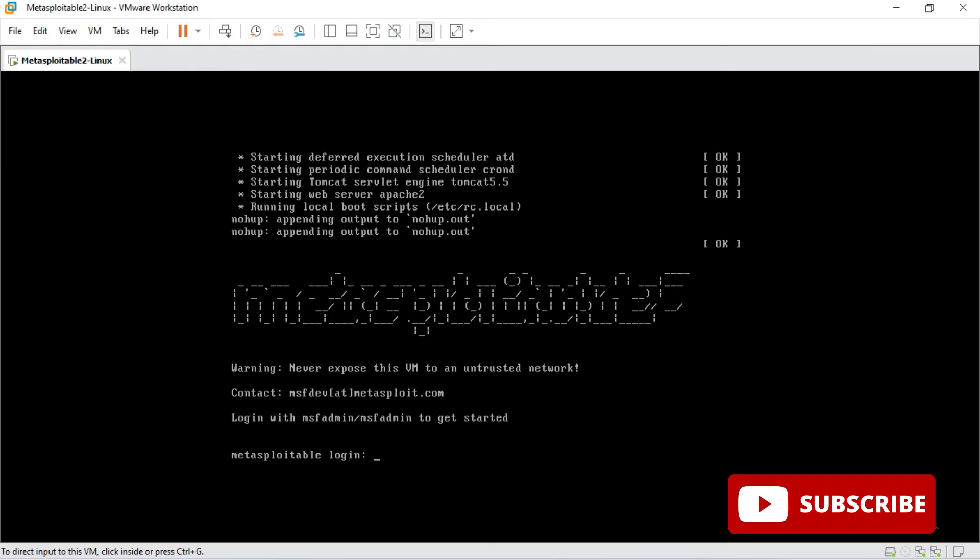It's asking me user ID and password. The default user ID and password for Metasploitable is msfadmin - that is the username and password is also msfadmin. You can see it has given over here so I'm quickly entering this.